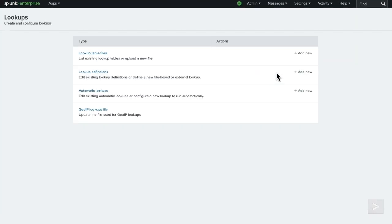We are taken to the lookups management page where we can create new lookups or edit existing lookups. To use a lookup file, we must first upload the file to our environment, so we select add new next to lookup table files.